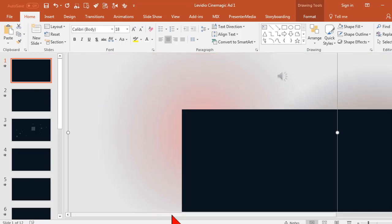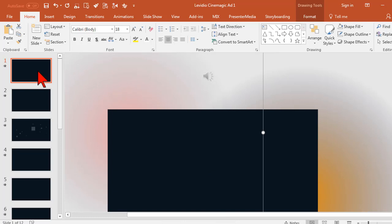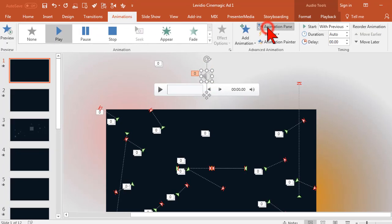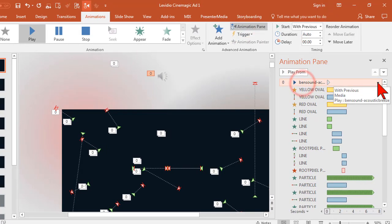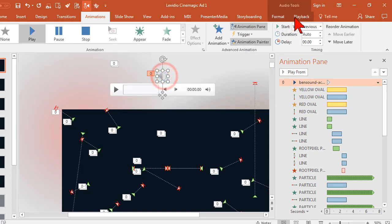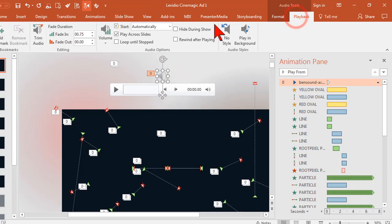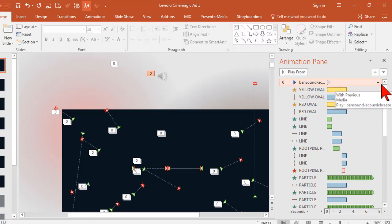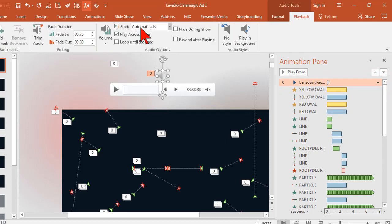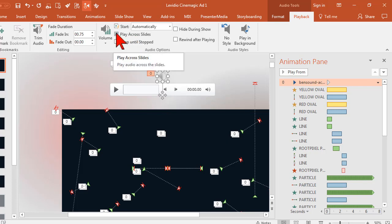So on this particular slide like most of these advanced templates, the very first slide has a music file. And basically the way that it works on the animations pane, this file will start with previous and we go to the playback. It's going to start automatically. With previous is very important to set this to with previous automatic, and most of the time they'll also have looped until stopped. I usually uncheck that. The other important thing is to have it play across all slides.